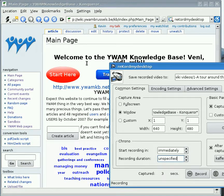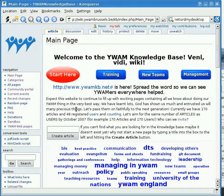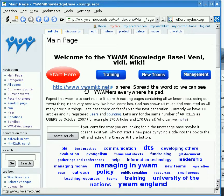Welcome to this little tour around the YWAM Knowledge Base. My name is Kevin Collier and I'm going to give you a quick tour and show you the important points of our YWAM Knowledge Base. I'm here looking at the standard window, the main page that comes up when you come to our reference here at www.ywamkb.net.